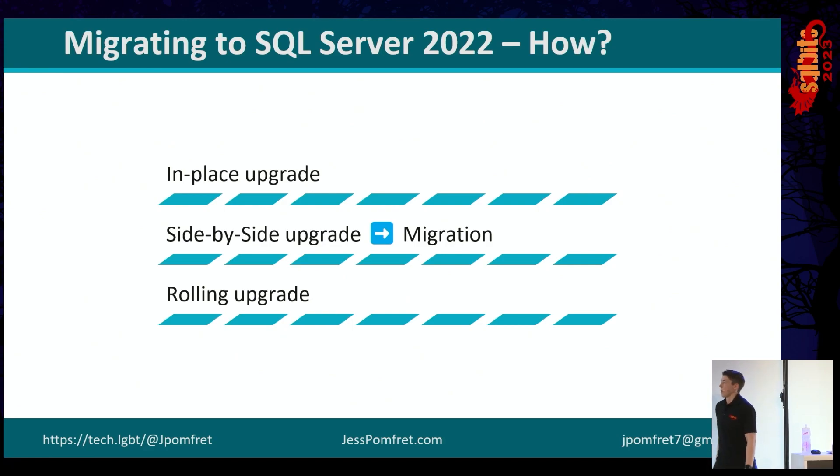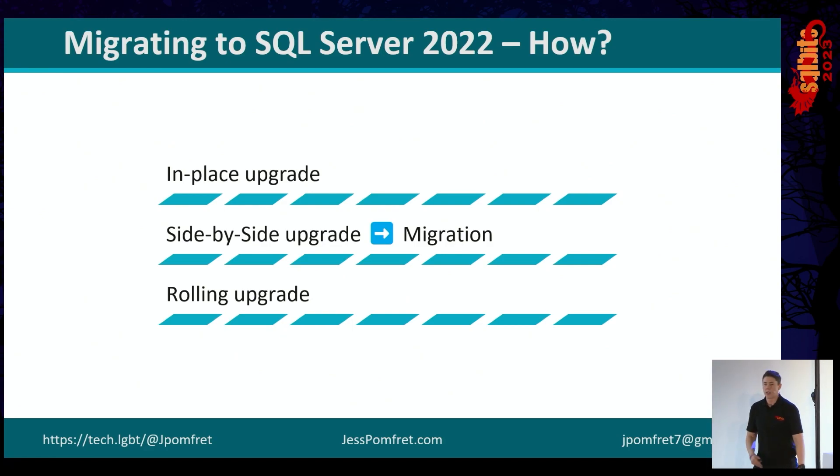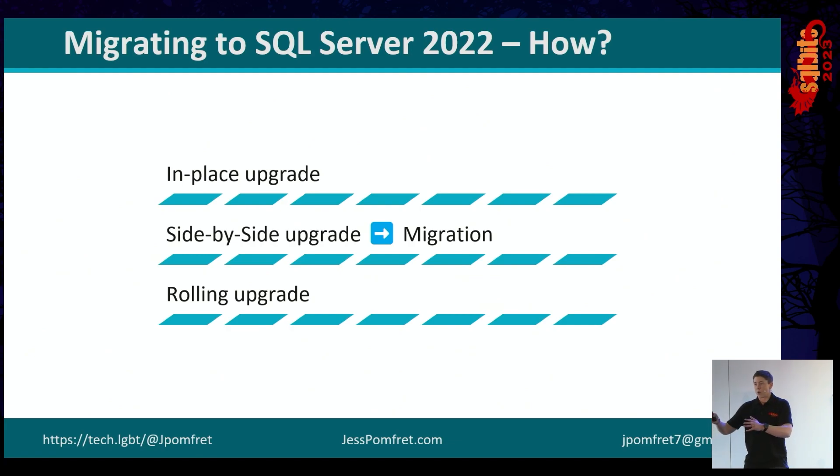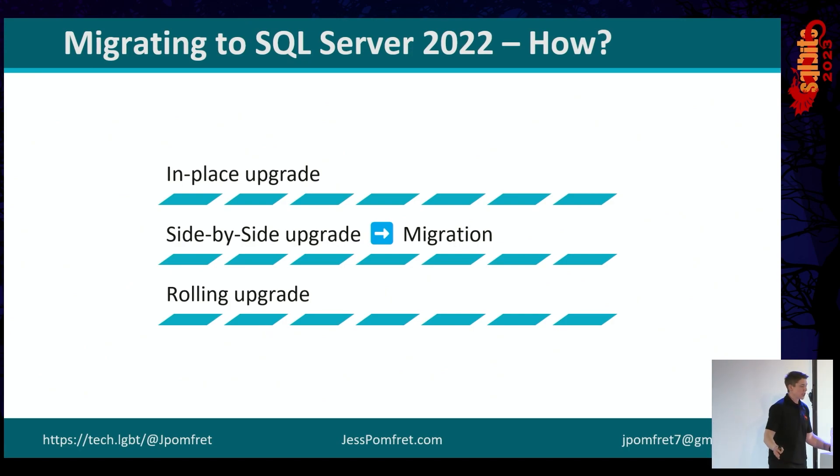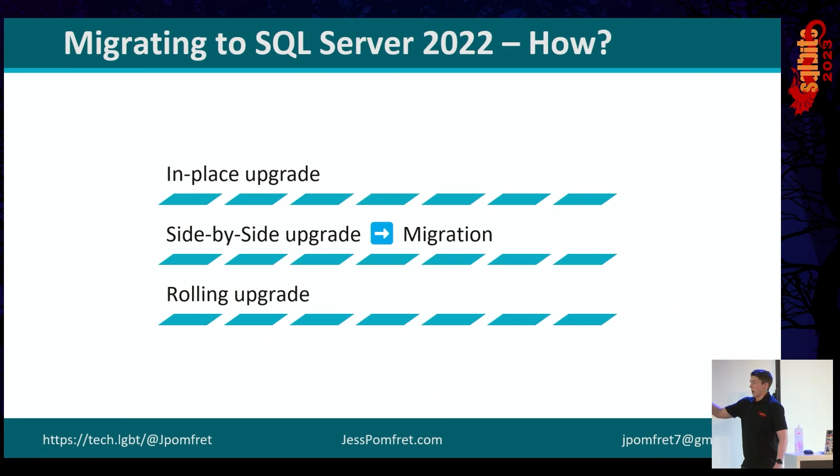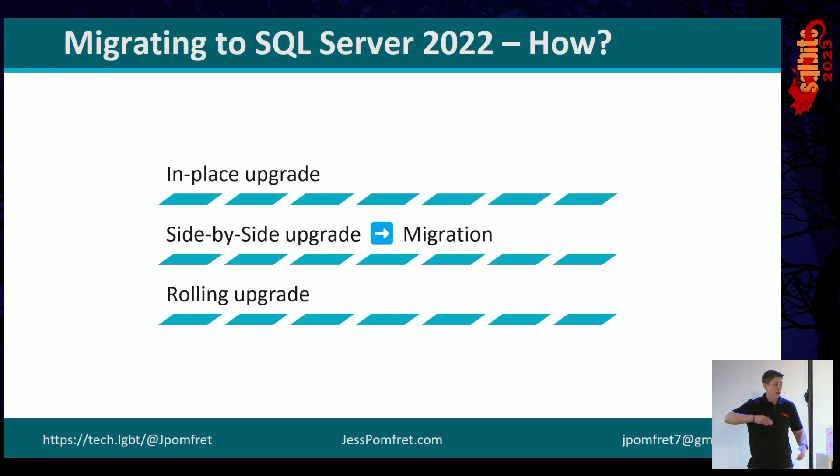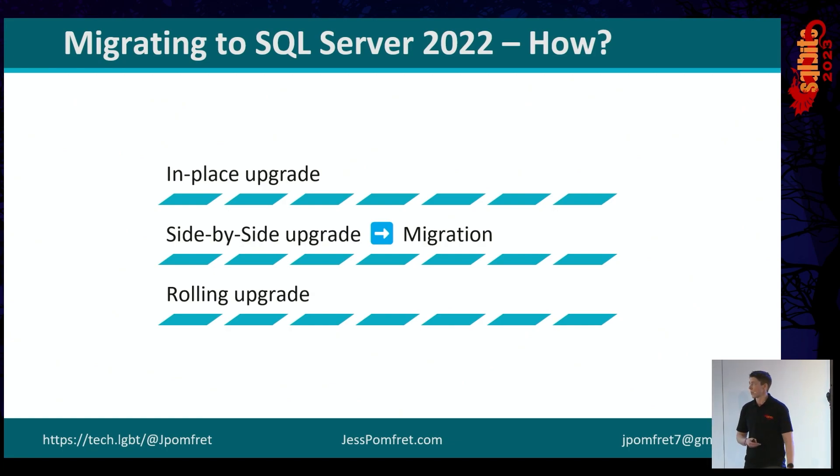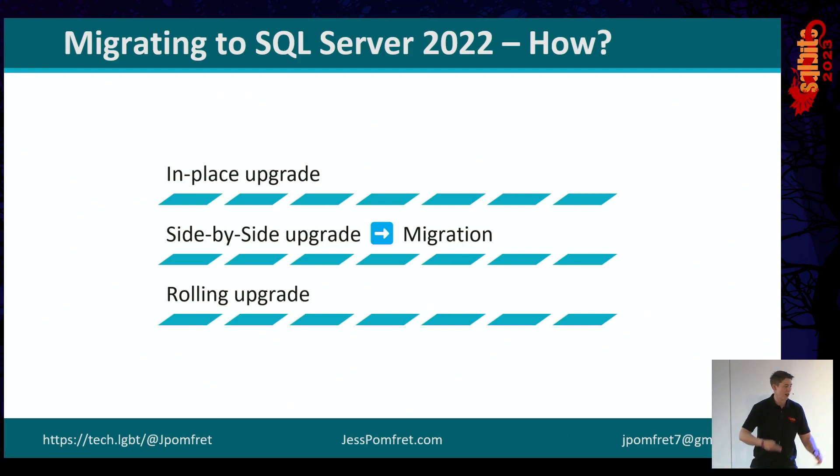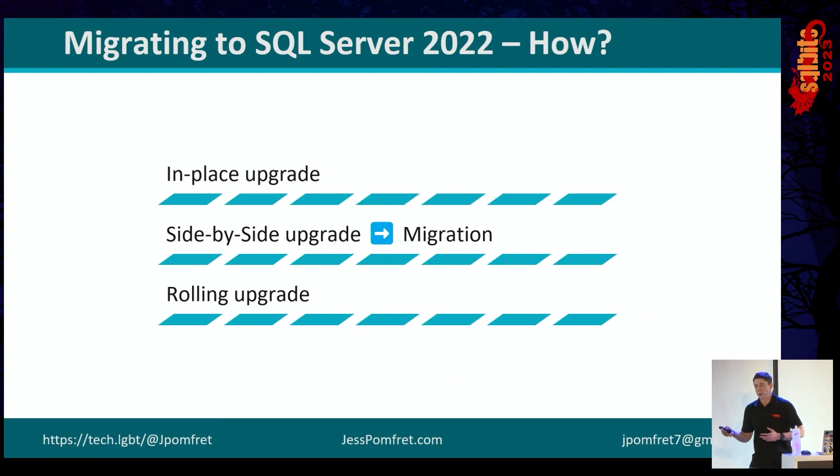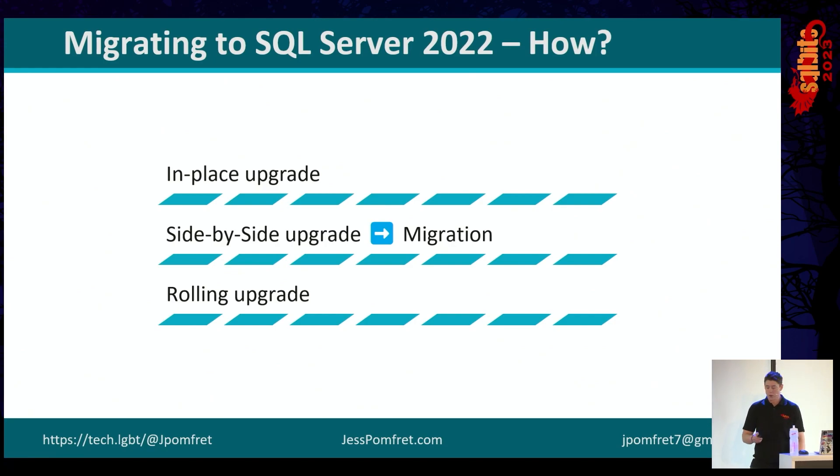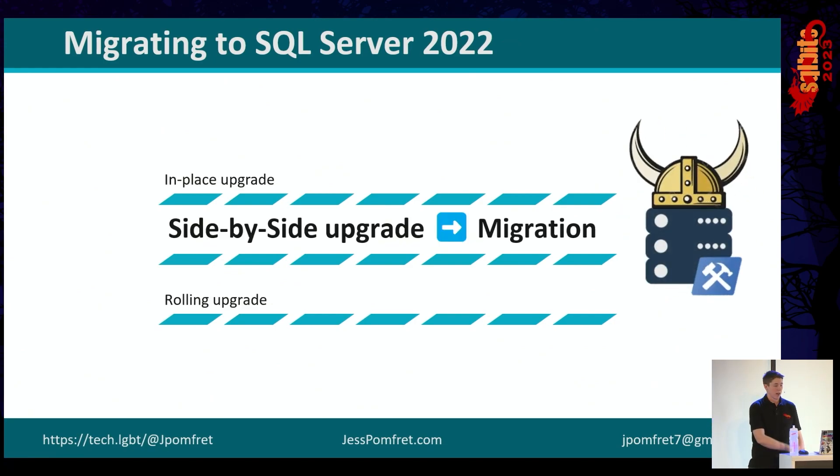The next option is a side-by-side upgrade, or what we're going to call a migration, where we're going to build a new VM, and we're going to install the latest OS. We're going to install SQL Server 2022, and then we're going to migrate our databases over to it. This is my preferred method of upgrading databases. Finally, a mention of a rolling upgrade. If you're in a cluster or a high availability using availability groups or something like that, you can do a rolling upgrade where you upgrade one replica and then migrate or fail your databases over and then upgrade the other. It's still kind of an in-place upgrade. You don't get the opportunity to install the new OS, but it is an option.